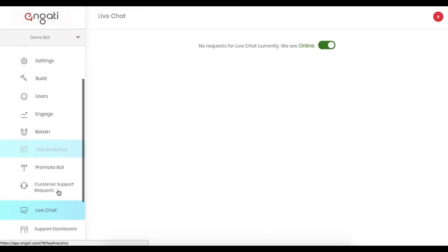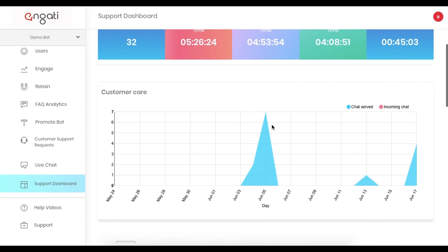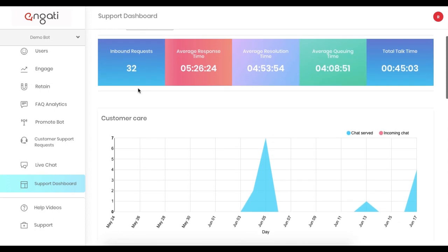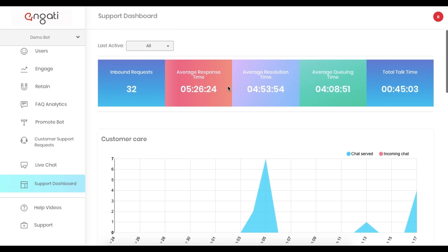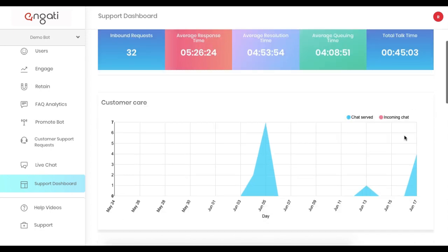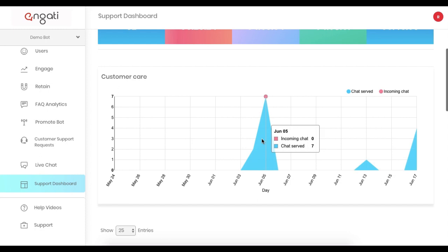You can also navigate to the Support Dashboard to be provided quick statistics about each of the Live Chat requests that are coming in. You can track the average response time, as well as the total talk time for your support agents or bot admin.